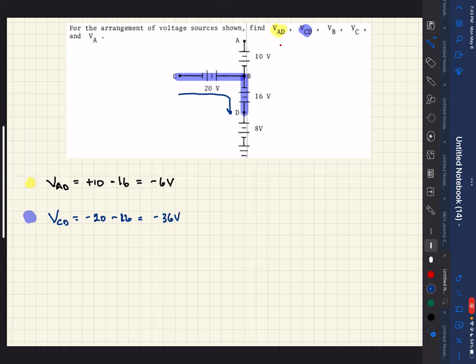So that means if we were to take a voltmeter and put one lead on C and one lead on D, we should measure negative 36 volts.